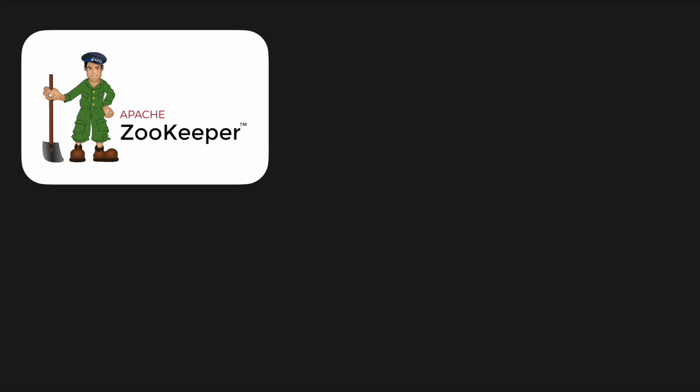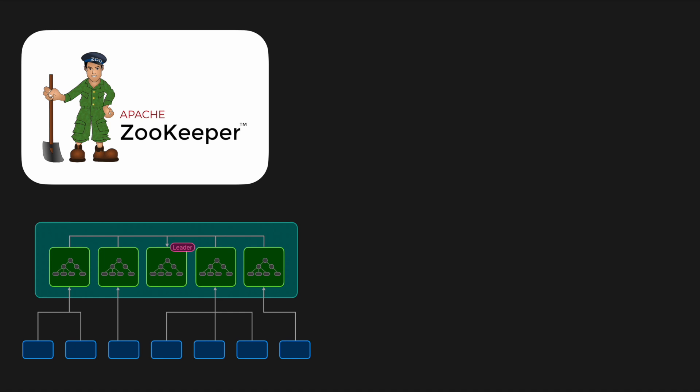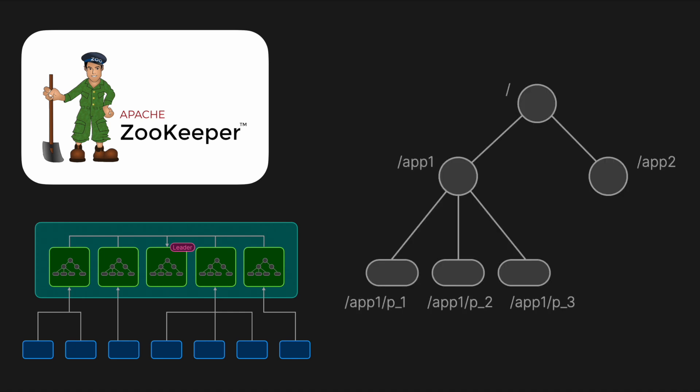So what actually is ZooKeeper? Apache ZooKeeper is an open-source, centralized coordination service designed to manage configuration information, naming, and synchronization across large-scale distributed systems.